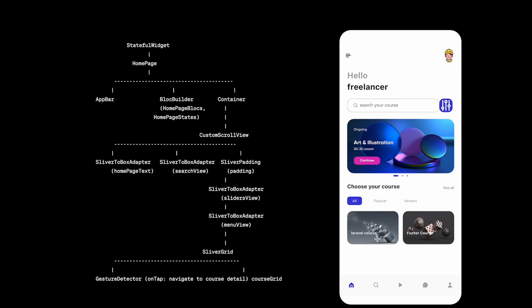Okay, now the SliverGrid would be actually a grid view. So we'll have many courses over here which would be clickable. So they have to be inside sliver, so we're going to use SliverGrid to do that. And since each of the items would be clickable, that's why we are going to use gesture detector. Now using gesture detector we are going to navigate to a course detail page.